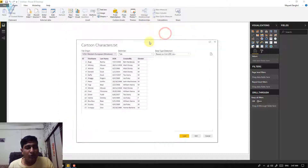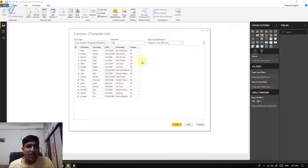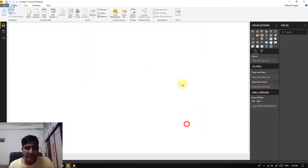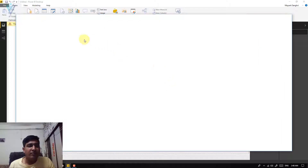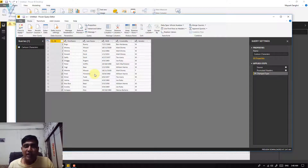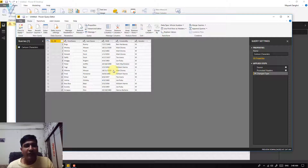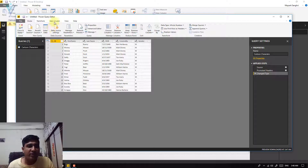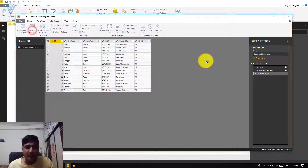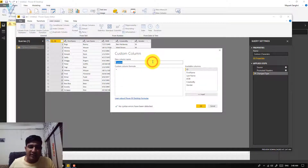This time I don't want to load the data directly — I want to first process and modify a few things. For this we are going to click on Edit. Clicking Edit will open the Power Query Editor. Using Power Query Editor you can perform different types of transformations on your data. For this video we will perform a simple transformation — we are going to find the full name for our cartoon characters by adding a new column. Click on Add Column and then select Custom Column.